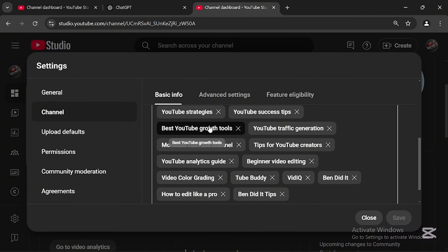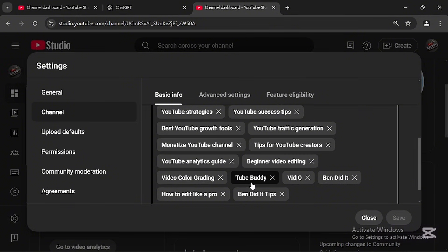The reason you add these keywords is to categorize your niche so the YouTube algorithm knows which kind of videos you make and which audience you need, so it can recommend your videos to the right people. The reason you put competitors in your keywords is to let the algorithm know which creators make the same content as you, so YouTube will recommend your videos to their audience — people who are already interested in your niche. That is the science of recommendation.